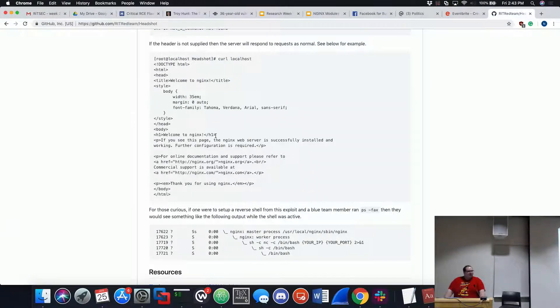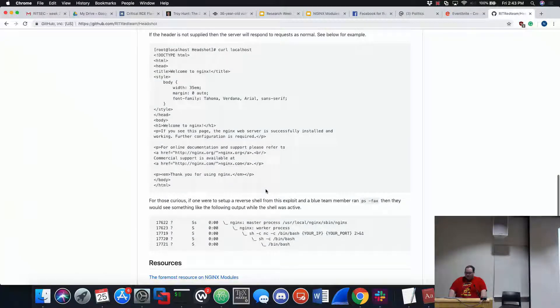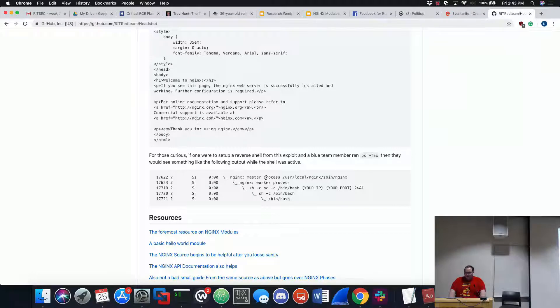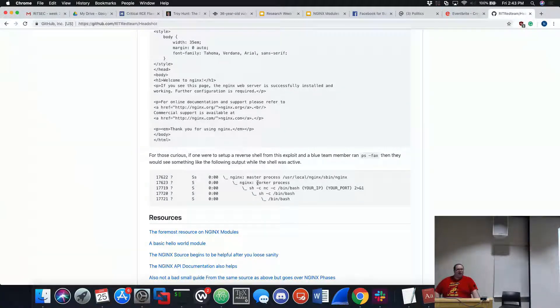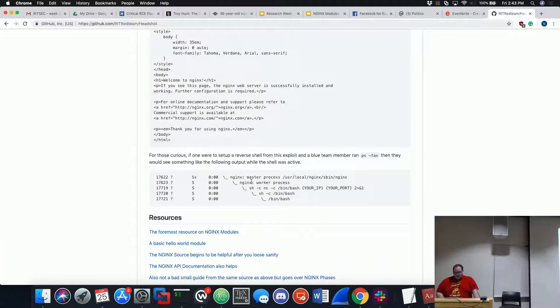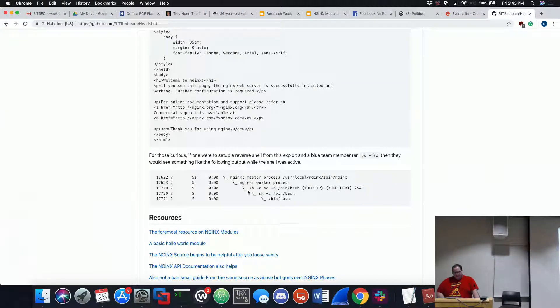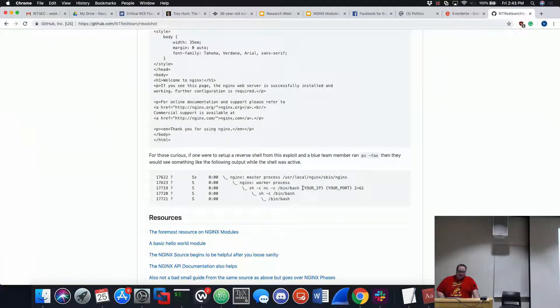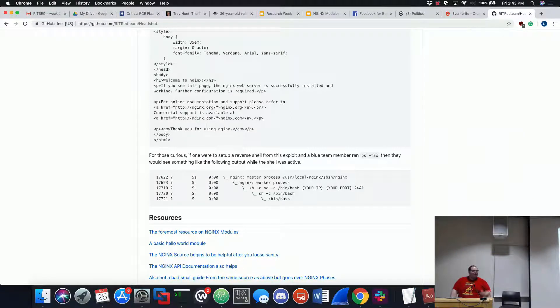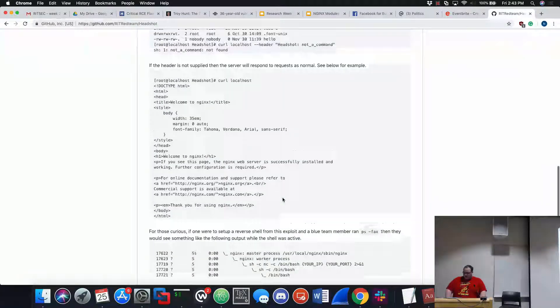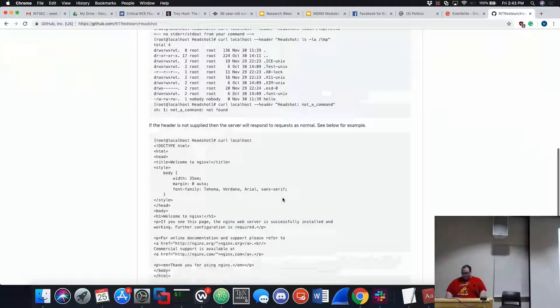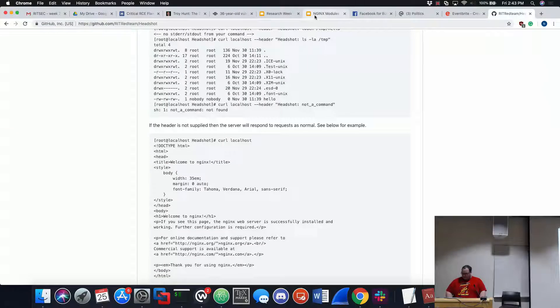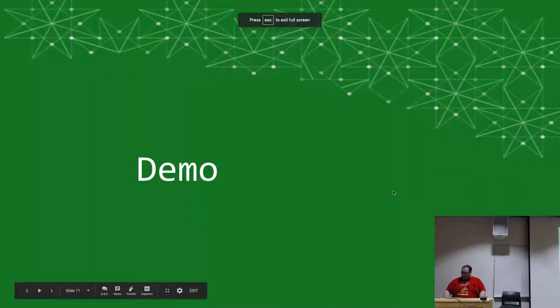And then here's what the process tree would look like if headshot was used for a reverse shell. Basically you're going to see the master process and then the child that's the worker process. And then below that, you see this shell execute of like a netcat of /bin/bash back to your port. Basic reverse shell stuff. But it would be kind of obvious to see that. But that's just what it looks like. It's kind of cool.